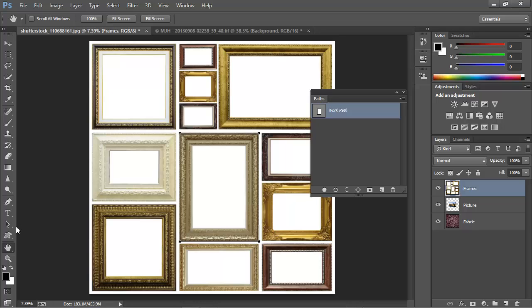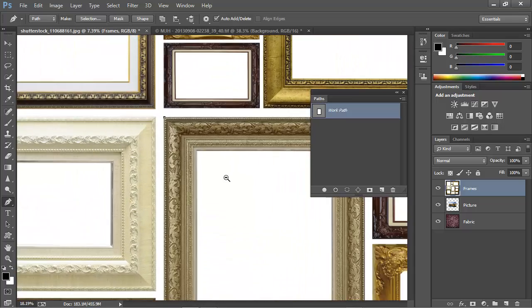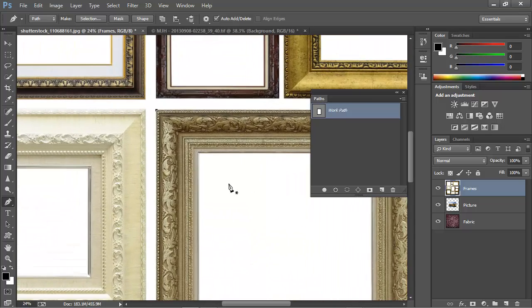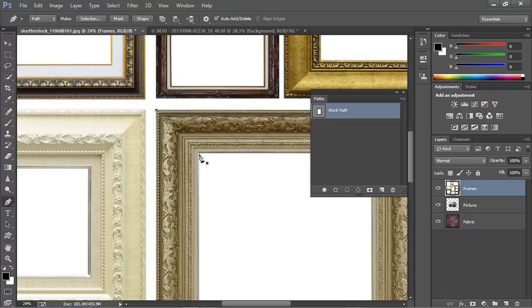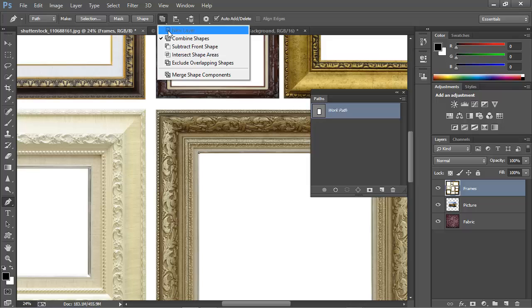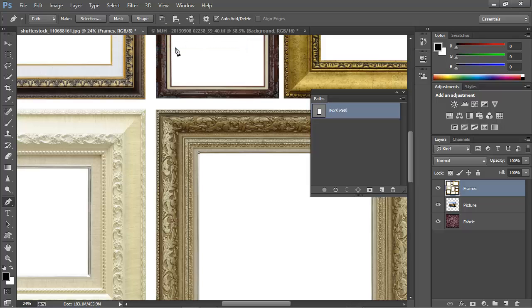I'll go ahead and switch back to the Pen Tool, and we'll draw another path here in the interior. I'll go ahead and lay down the first point, but before we go any further on this, let's change the path operations here to Subtract Front Shape. This will result in a selection that doesn't include this path.